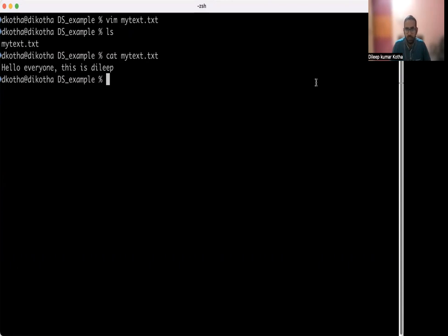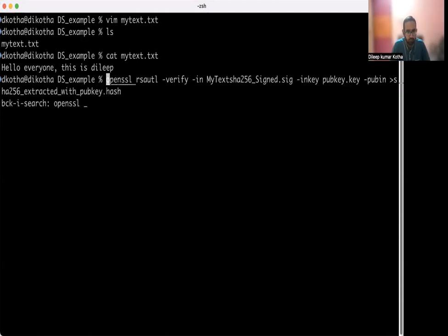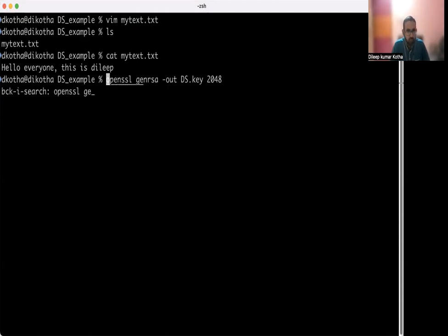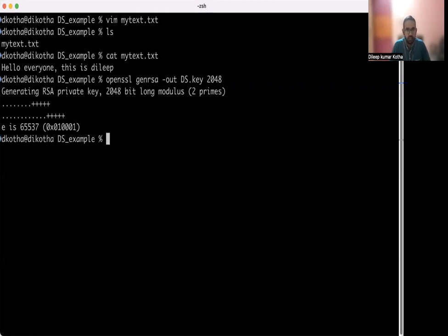So first thing, in order to do digital signature on this text file, what I need is asymmetric encryption and hashing. So to do asymmetric encryption, I need a key. Let's generate that key using OpenSSL. So this is the command for generating an RSA key. I'm generating an RSA key of 2048 bits. So RSA is an asymmetric encryption algorithm. Use one key private key for encryption, public key for decryption. So the pair of keys is called one key is called private key, other key is called public key. So let's generate the key. It has generated the key.